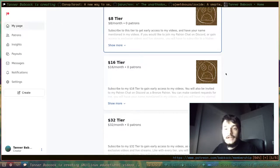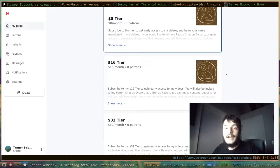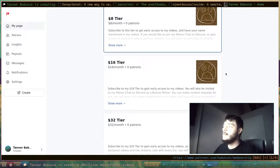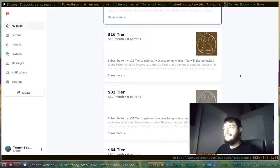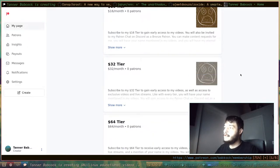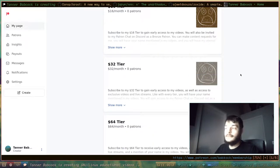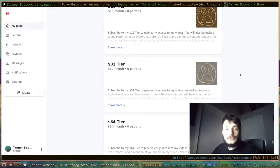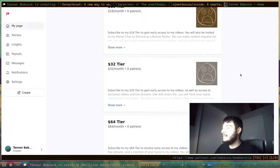You will be invited to my Tanner Babcock Patron Chat on Discord. There's also the $32 a month tier, in which you would become a Silver Patron on my Patreon Chat on Discord.